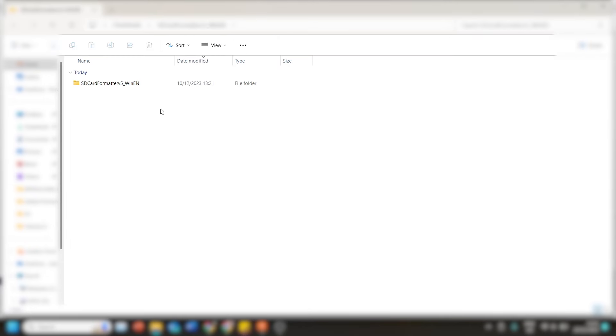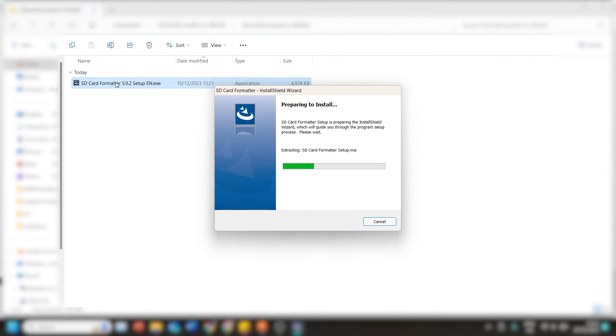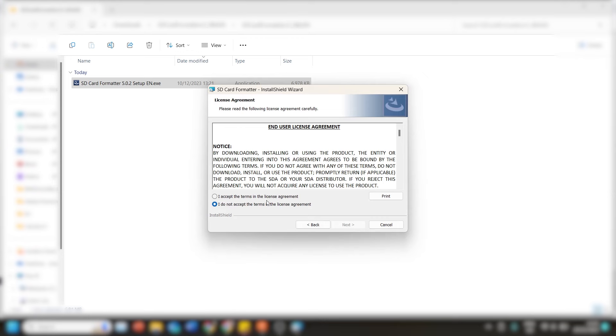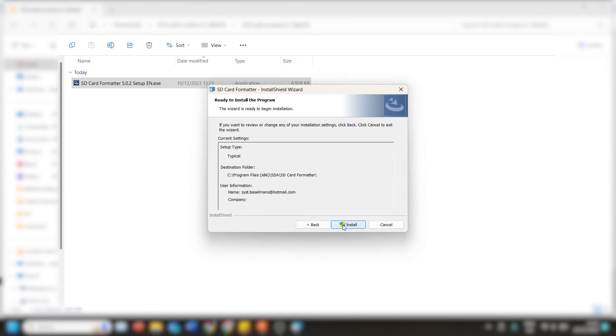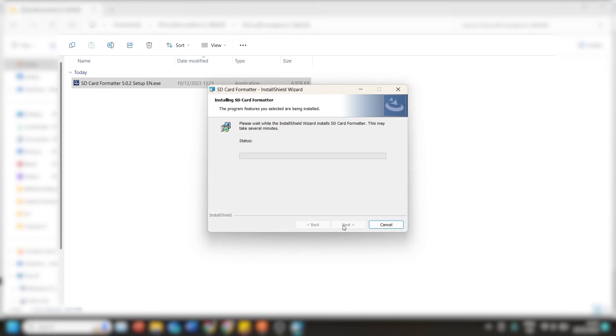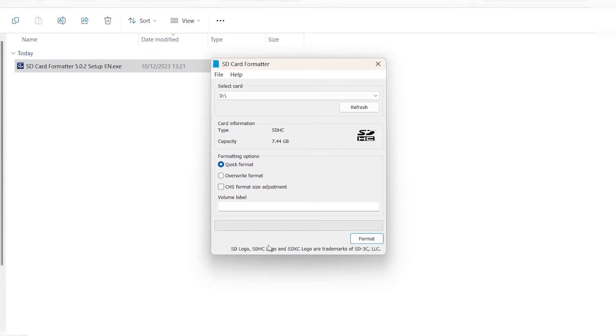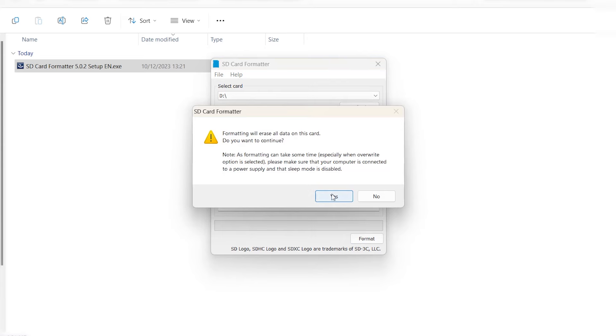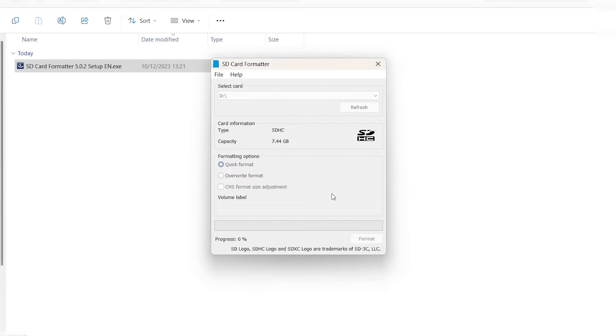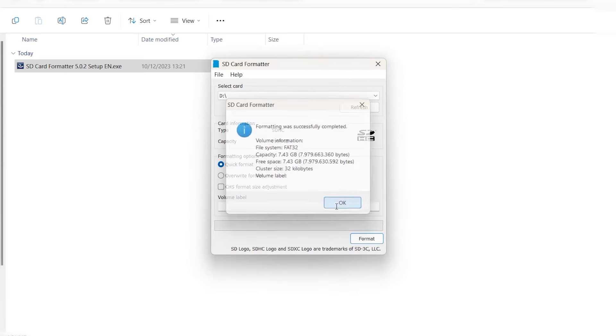However before you go ahead and do that you should make sure your micro SD card is empty or at least there are no important files on there because by formatting you automatically remove all files that are currently on there. When you are ready you can select the right card, choose quick format and start formatting.